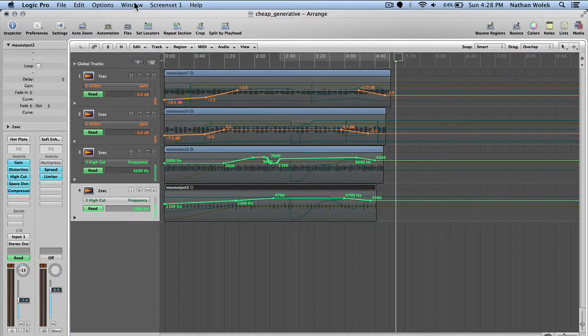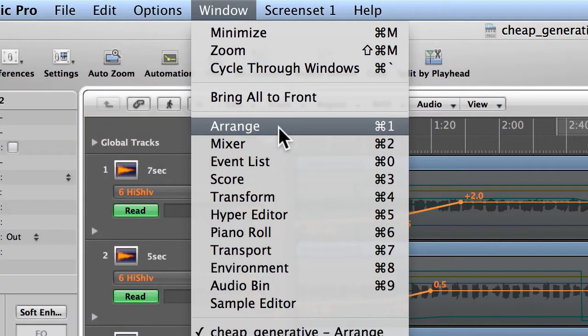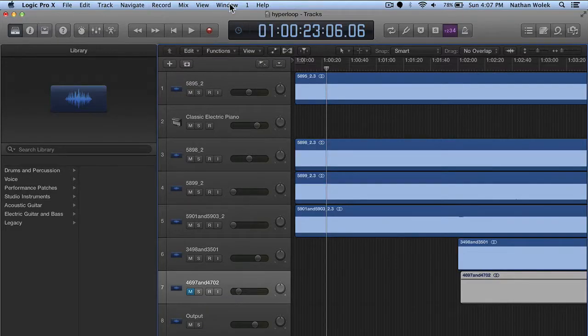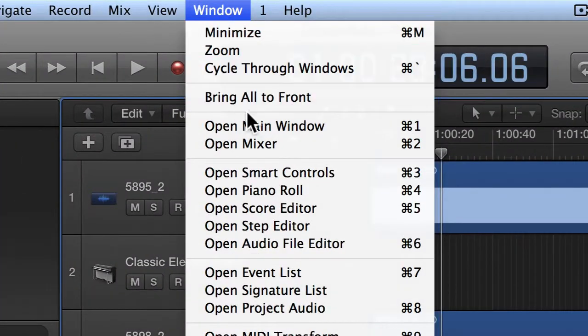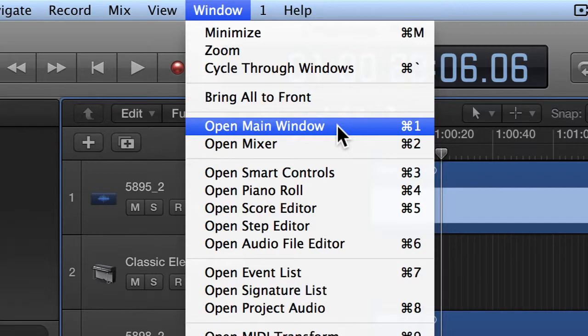Lastly, the arrange window. This is not really a workflow thing, more just a cosmetic name change here. It used to always be the arrange window where you would move regions around in time and arrange things in time. Now it's referred to as the main window. I guess this is just something that will separate old Logic users from new Logic users, getting used to calling it the main window instead of the arrange window.